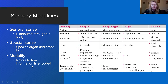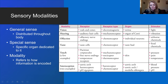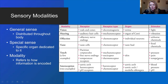Modality refers to how information is encoded. We have different modalities: vision, hearing, olfaction, taste, touch, and interoception — for example baroreceptors or chemoreceptors. You can see the different organs where they are found and their stimuli. Light is the stimulus for vision, vibration for hearing, chemicals for olfaction, food chemicals for taste, pressure and pain and temperature for touch, and blood pressure and pH for baroreceptors and chemoreceptors.